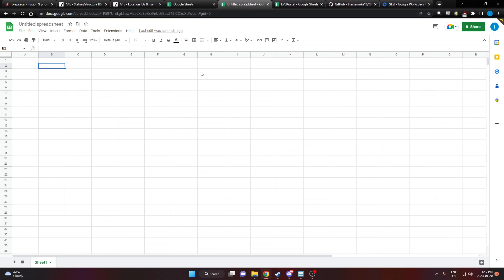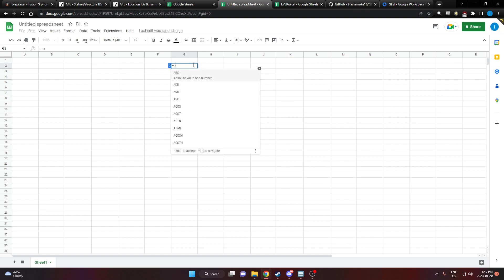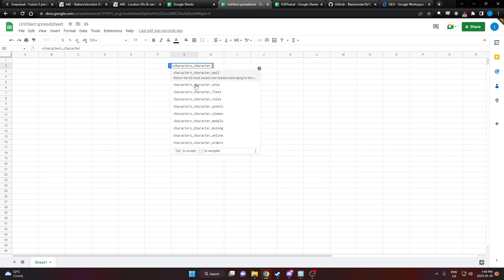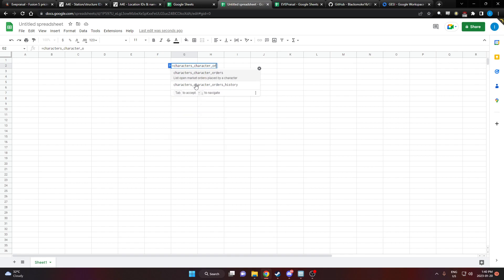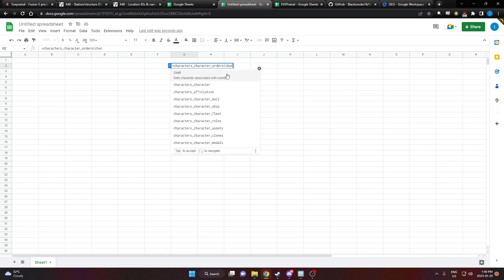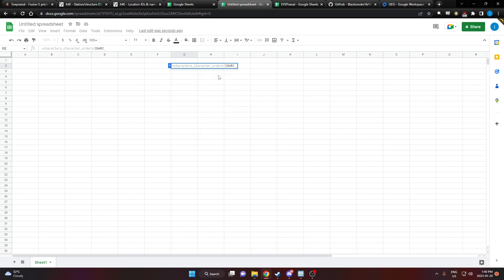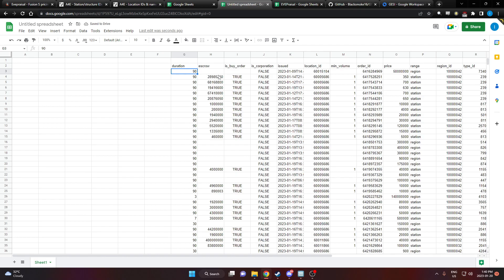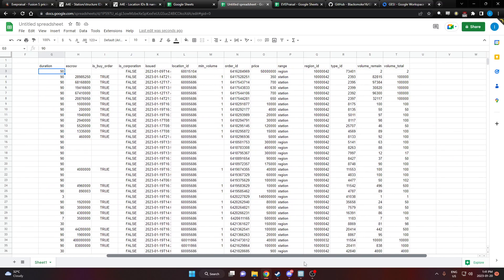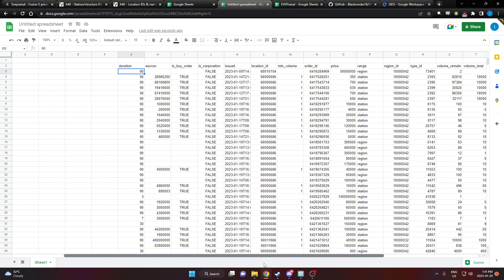We've got a brand new spreadsheet and by default Gessie has this wonderful ability to pull up your character's orders. Then we need to tell it which character we're using because you have three characters per account. We're going to use the currently active character, character one, that's our primary character. And there we go.